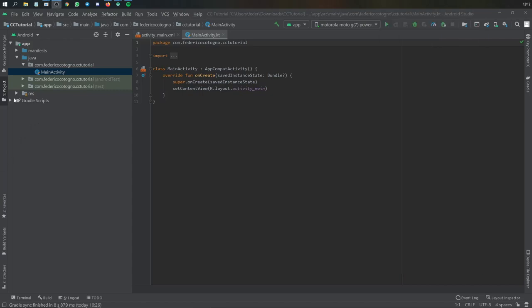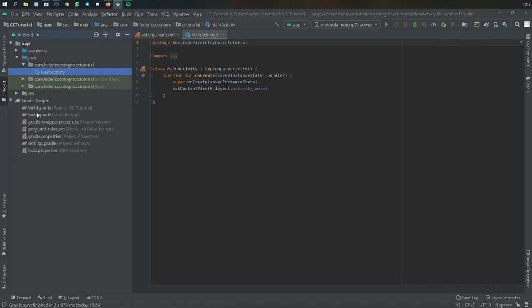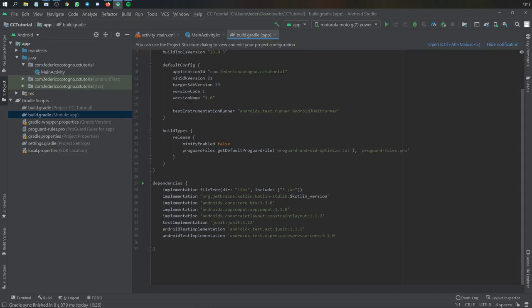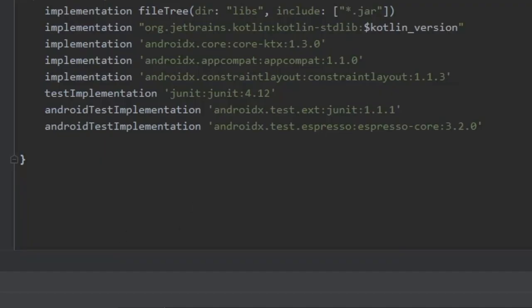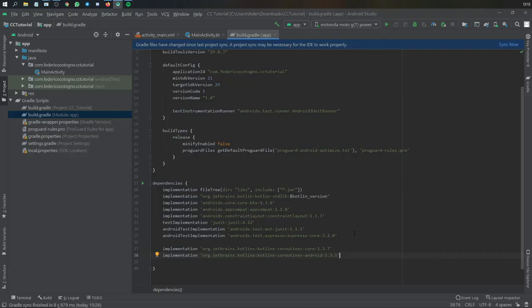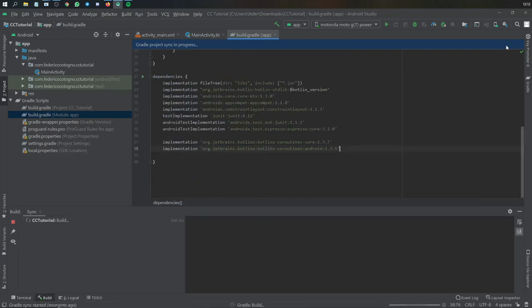Let's get started by closing this screen and going to our Gradle file. We'll go to build.gradle and add an implementation for Kotlin coroutines so we can make data requests. We'll add that right there and click on Sync Now.